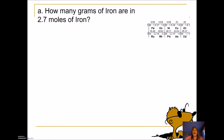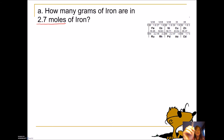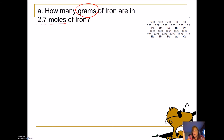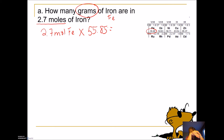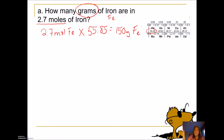Let's try: how many grams of iron are in 2.7 moles of iron? I have moles, so I multiply. I want grams, so I go to the periodic table. Iron's symbol is Fe, and its atomic mass is 55.85. So I take 2.7 moles of iron and multiply by 55.85 — and we get 150 grams of iron.